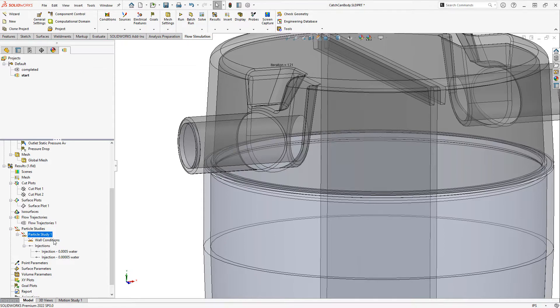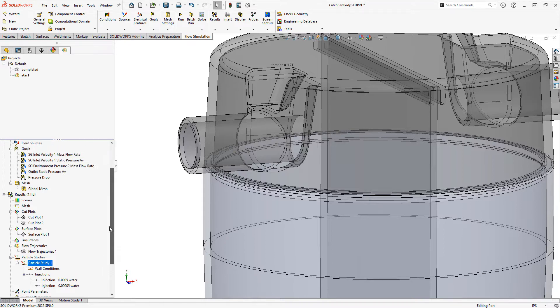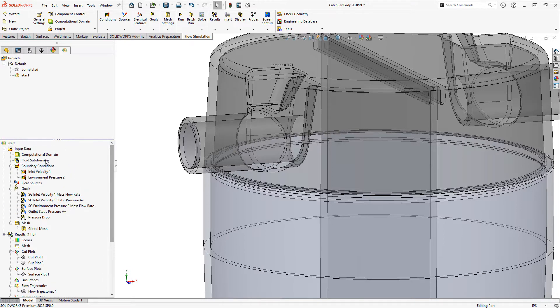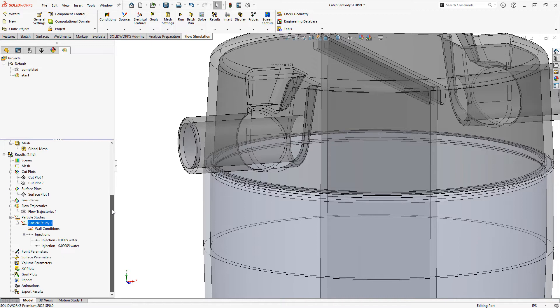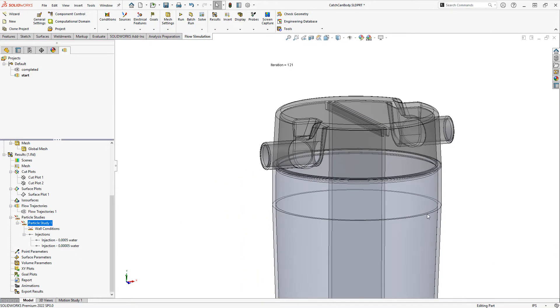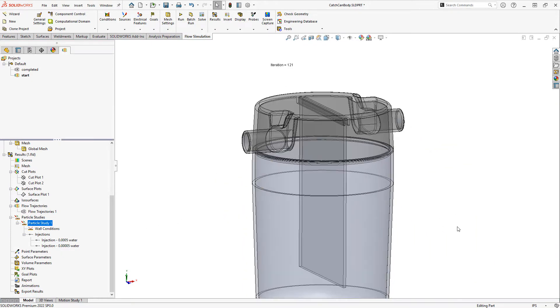Now this is all predicated on the assumption that the size of our particles and amount of them is small enough that it won't influence the overall flow results. So that's important to consider when you're using the particle study. And that's what allows us to run these just on top of the existing fluid flow.